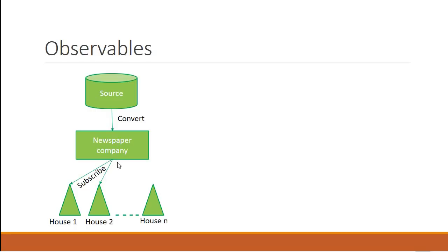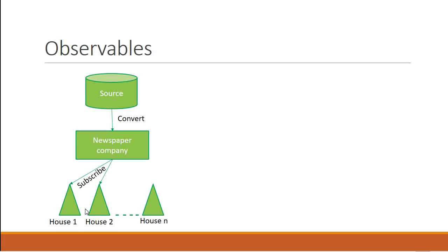Right now, let's say the first two houses have subscribed to this company. So only these two houses will receive the newspaper. And after this point, what the people want to do with the newspaper is completely up to them. The newspaper company does not bother about it. House one might read the newspaper, whereas house two might make paper planes out of them. But the company's responsibility is done.